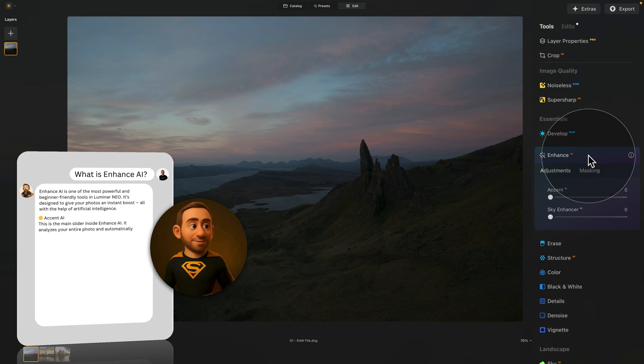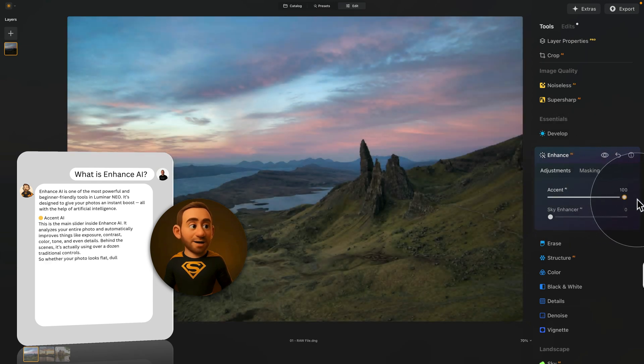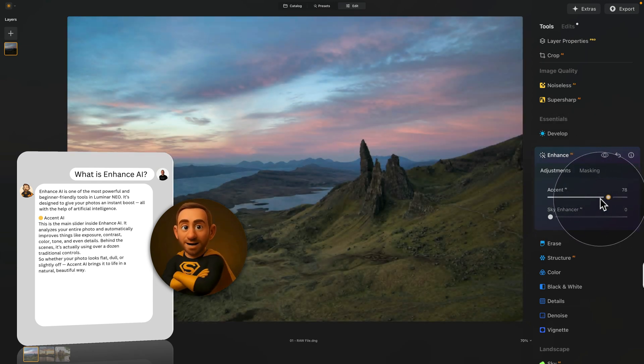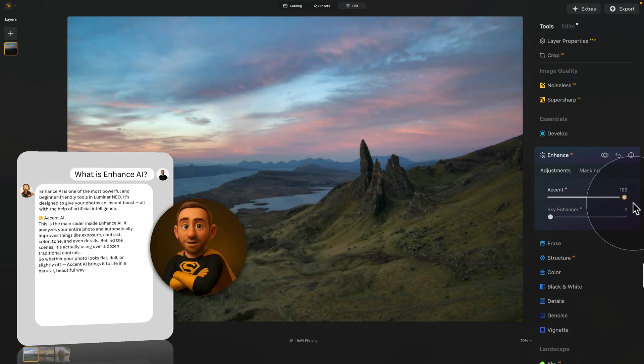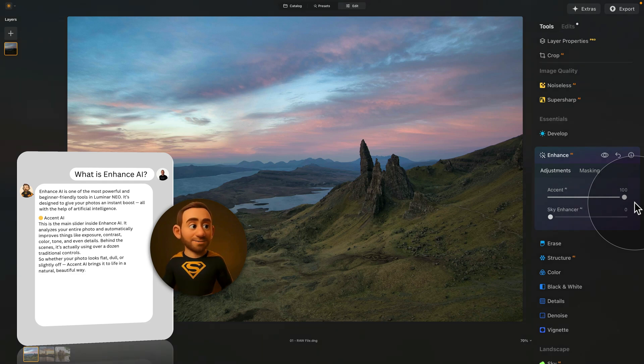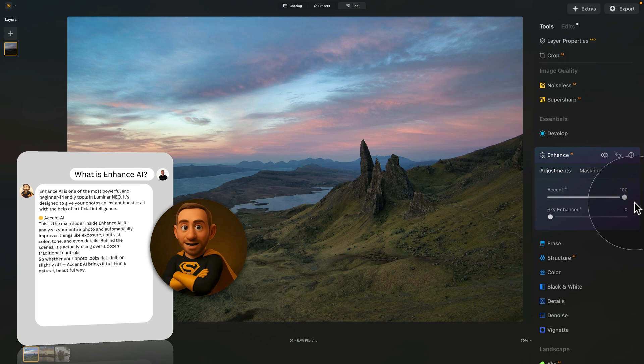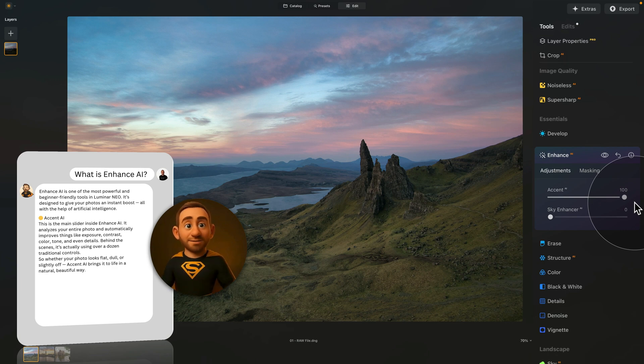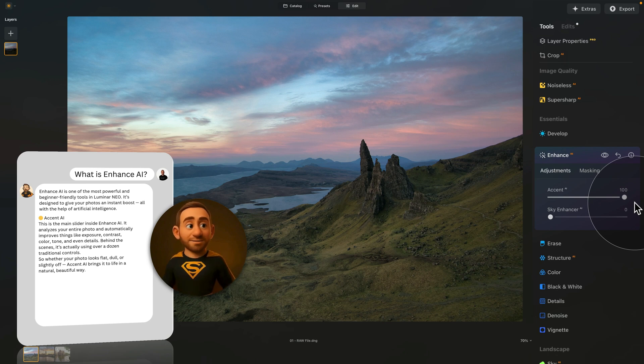Accent AI. This is the main slider inside Enhanced AI. It analyzes your entire photo and automatically improves things like exposure, contrast, color, tone, and even details. Behind the scenes, it's actually using over a dozen traditional controls, but you only need to move one slider. So whether your photo looks flat, dull, or slightly off, Accent AI brings it to life in a natural, beautiful way. It's fast, smart, and super intuitive.